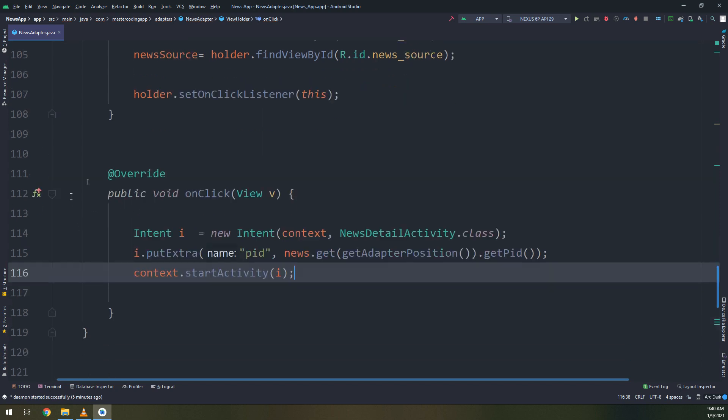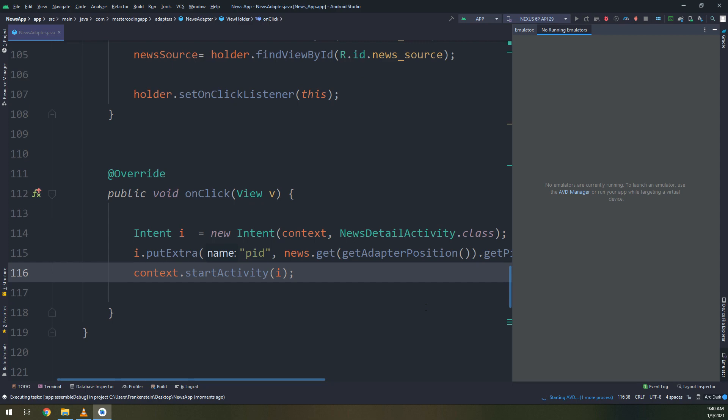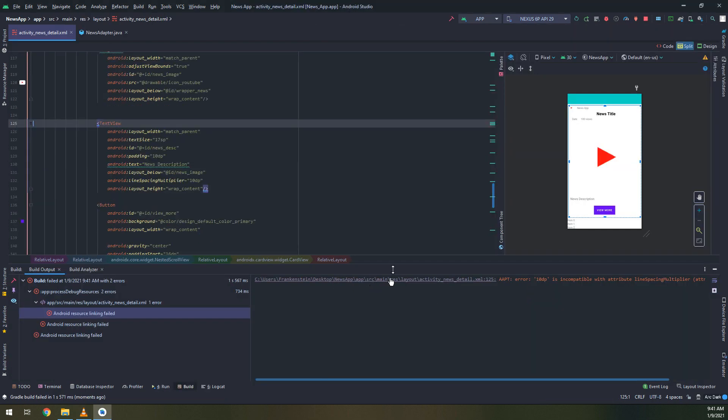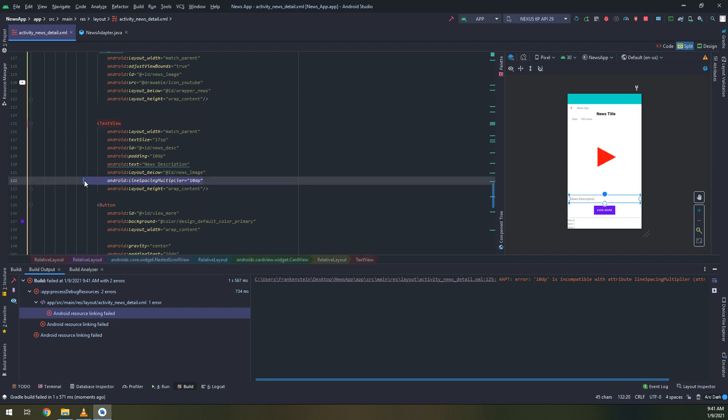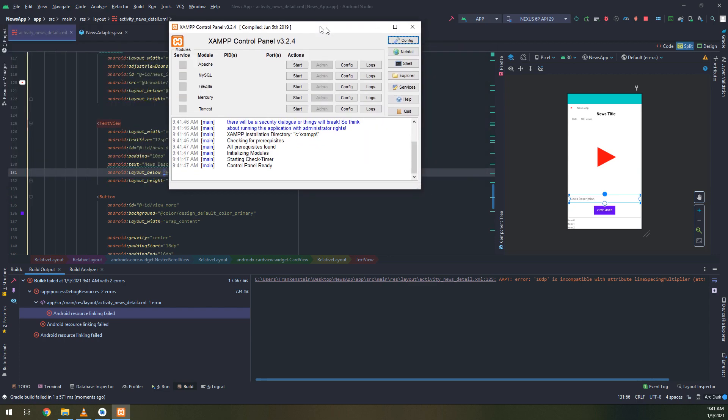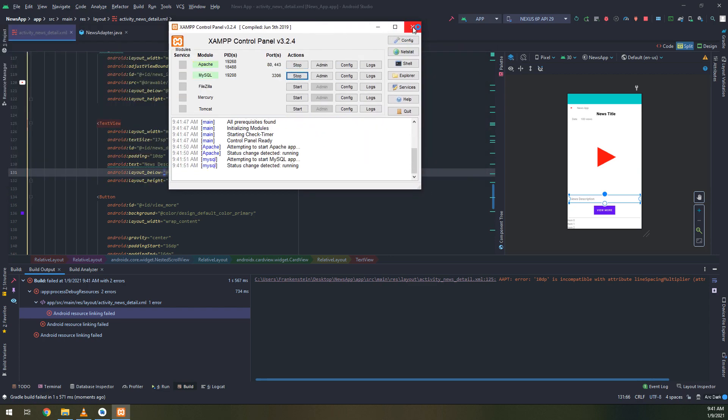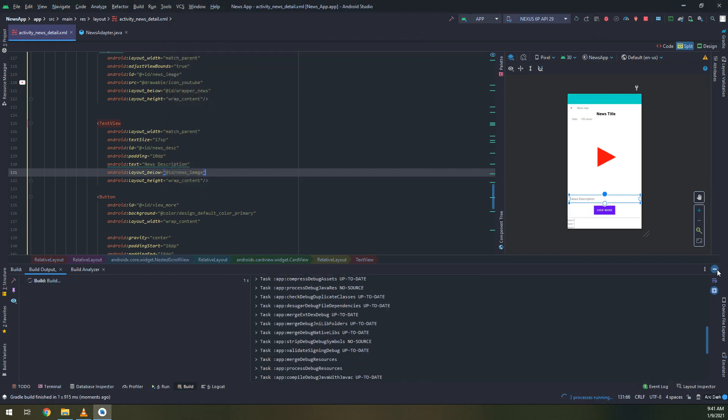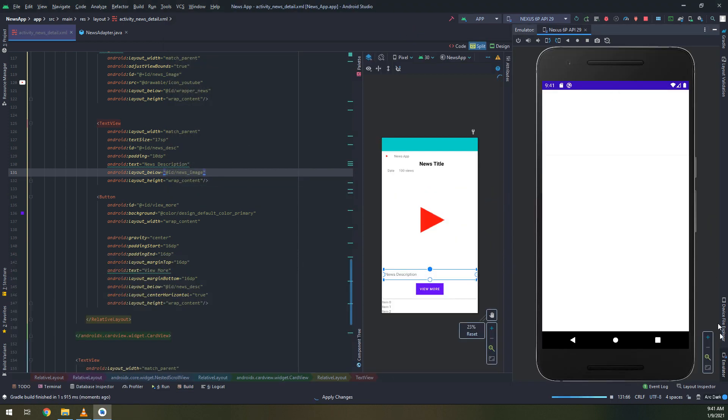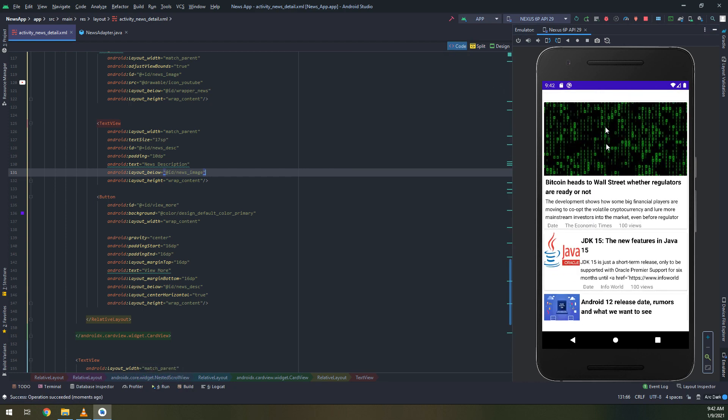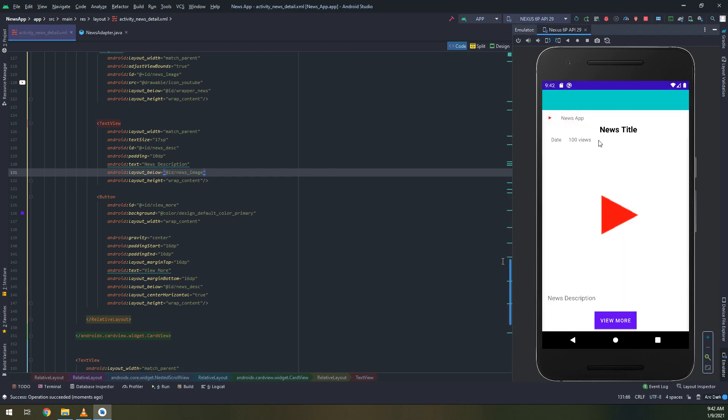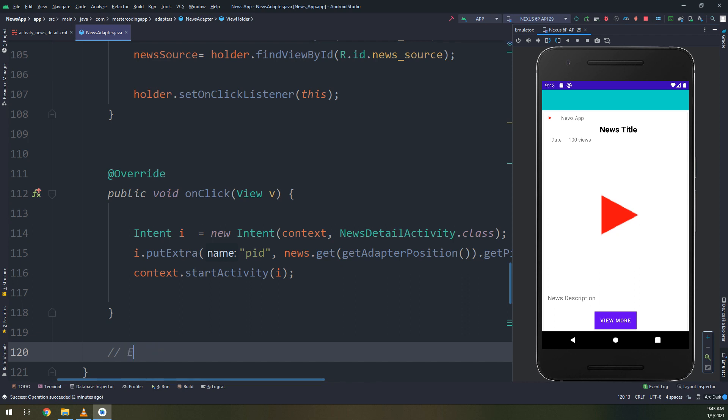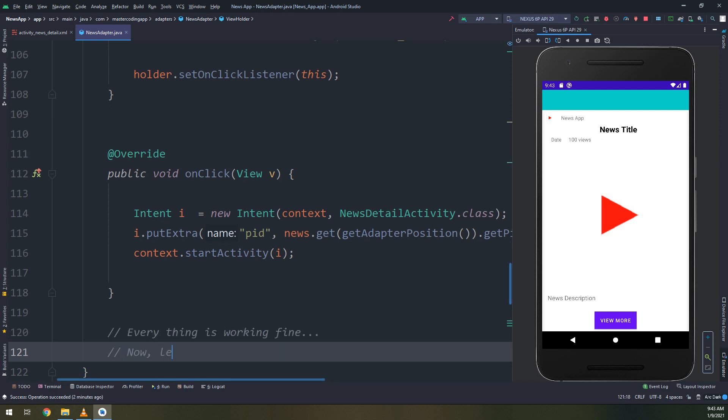Now the context dot start activity will take the user to the details activity. There is an error here, line spacing I remove it. Let me try to run and I always forget the exam. Don't miss the error. Run the exam and here we go. We have the news details activity displayed here. Congratulations, everything is working fine and this is the layout of the news details.